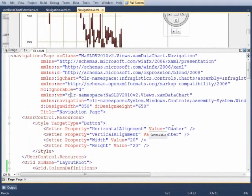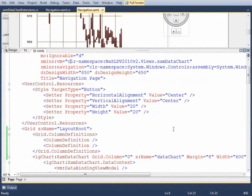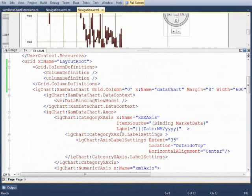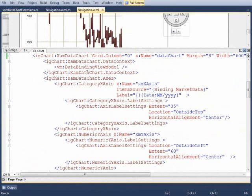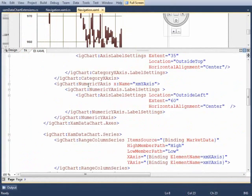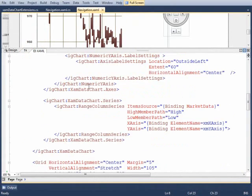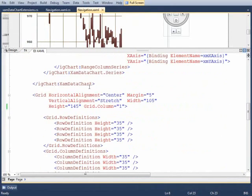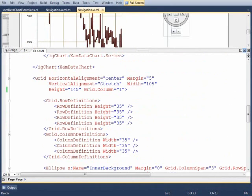So here we are in Visual Studio 2010 and I have a Silverlight navigation page set up in order to host the controls and I've got some implicit styles here for the buttons, I've got my layout grid, I've got the XAMD data chart. I'm going to go right past all the markup for the chart because for the navigation it doesn't really matter how the chart is defined.